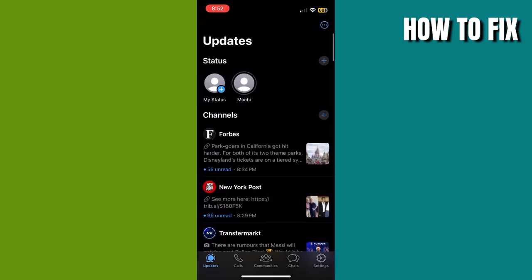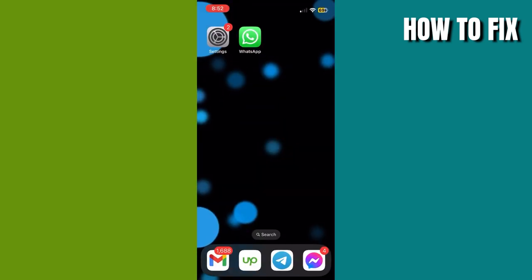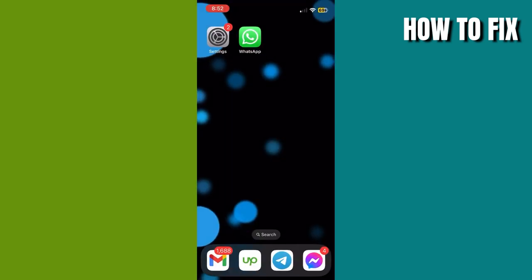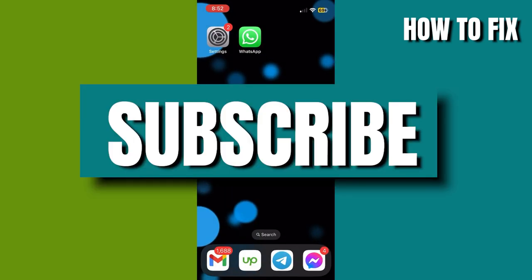and you will see the status again. I hope this video helps you. If you have any questions, leave a comment down below and don't forget to like, share, and subscribe to my channel. Thank you guys.